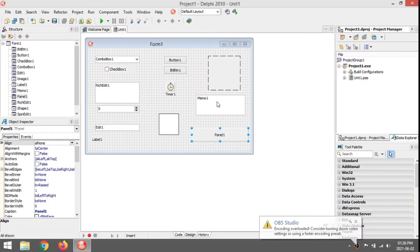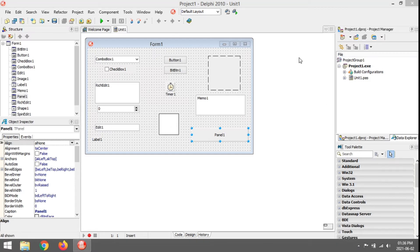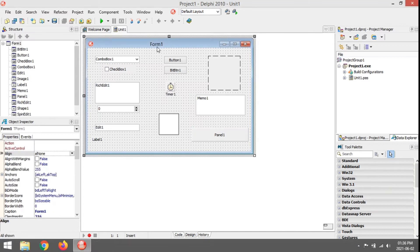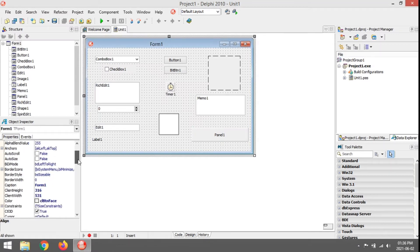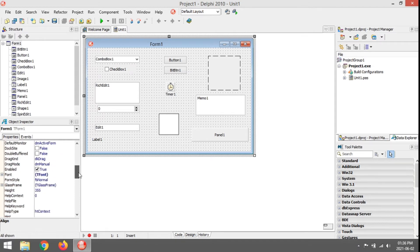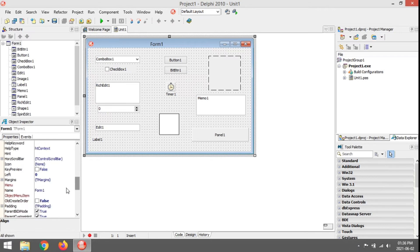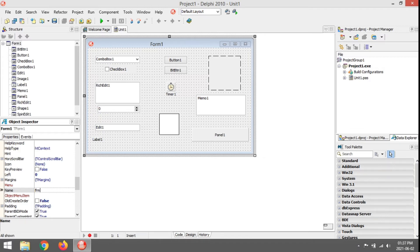I am going to show you how to rename all your components and what type of names we should give a component. Let's start off with the form. It's not the caption, it's actually the name of the object. You just go to the name property. The first three letters will describe what type of object it is. So form will be FRM, then a capital letter for description of what the form will be about. Let's make it FrmRename.